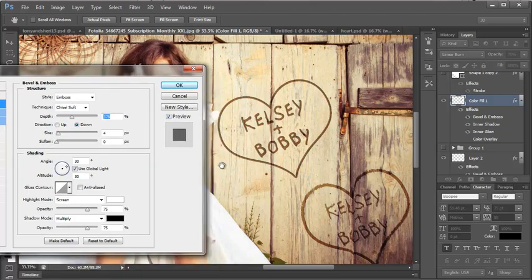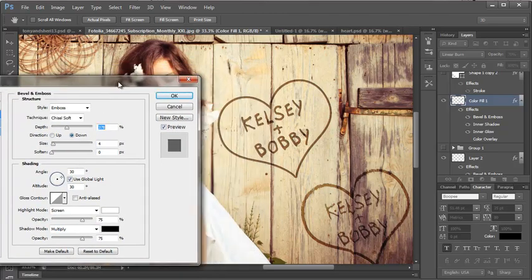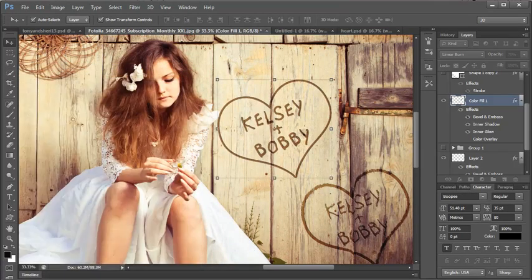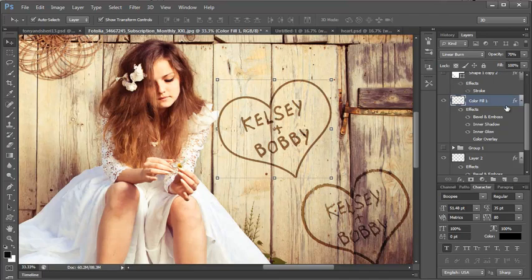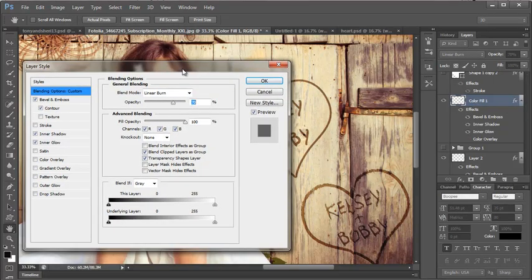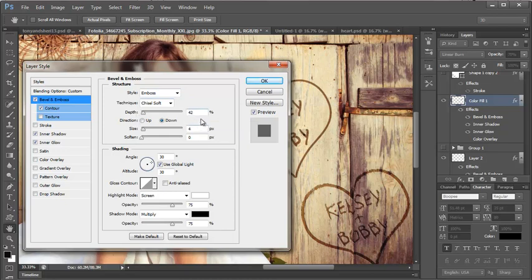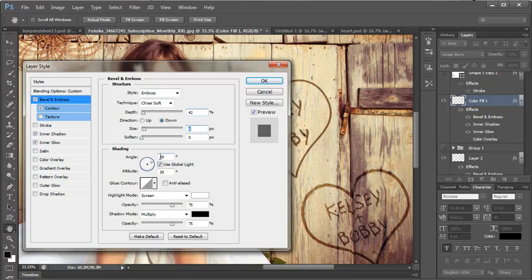But if you wanted to do this from scratch what you would need to do is you will double click this layer and you'll get these choices. And you'll want bevel and embossed checkmarked and you'll want embossed chisel soft with a depth that is around 42 depending on your size of your photo. I have a size here of 4. I can increase it or decrease it.